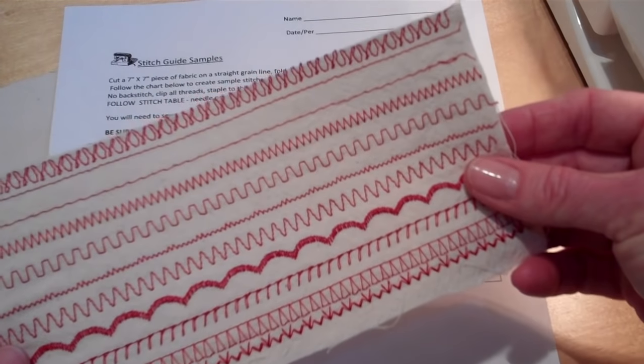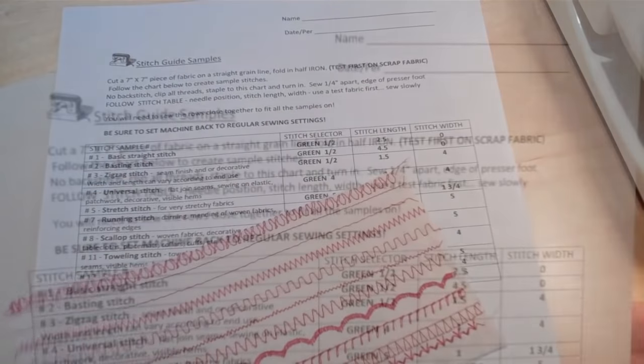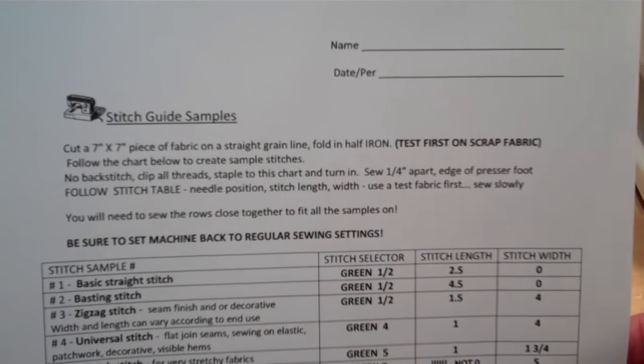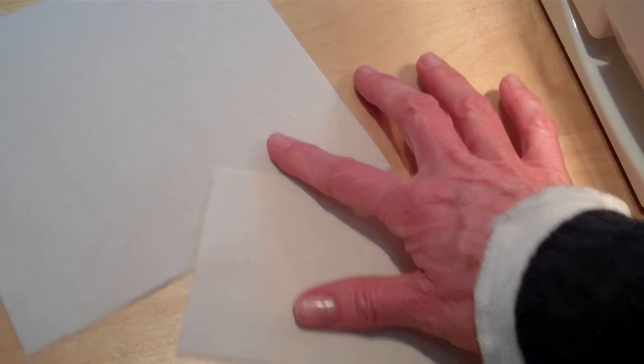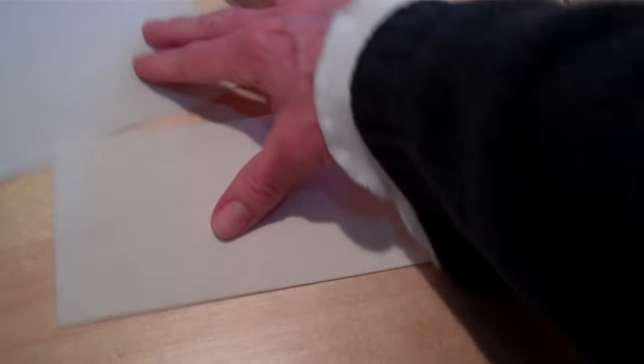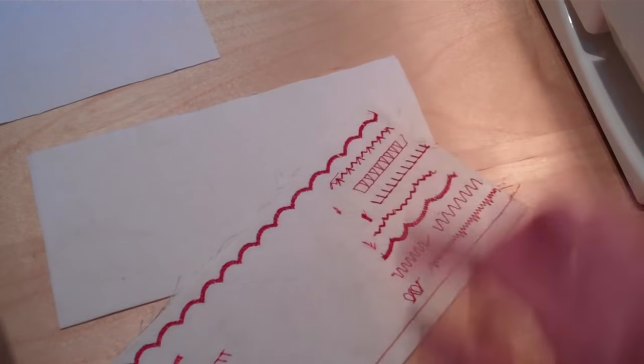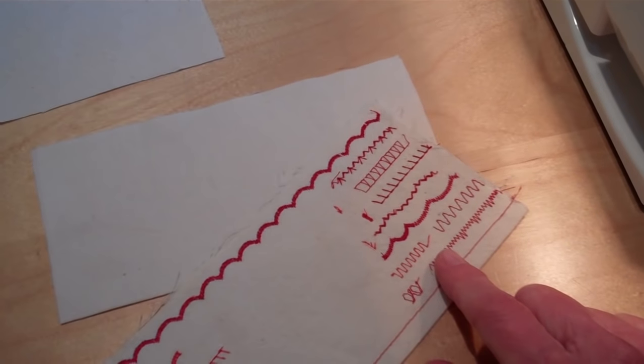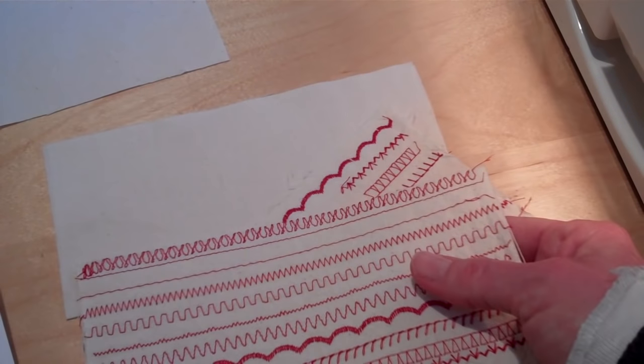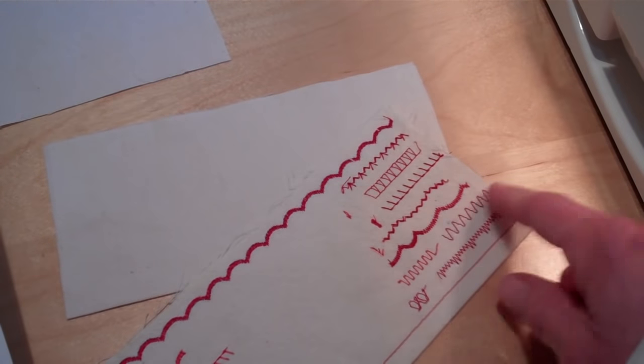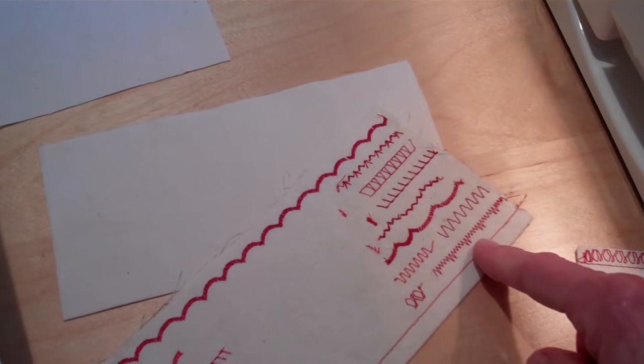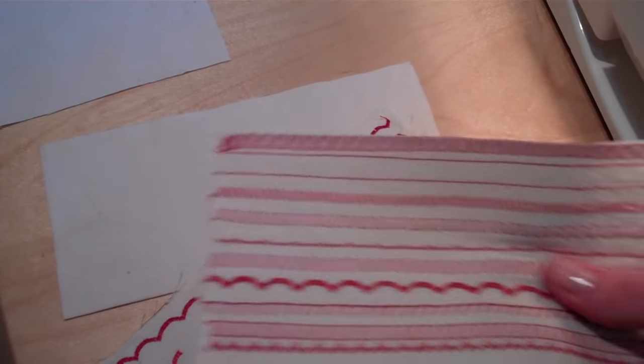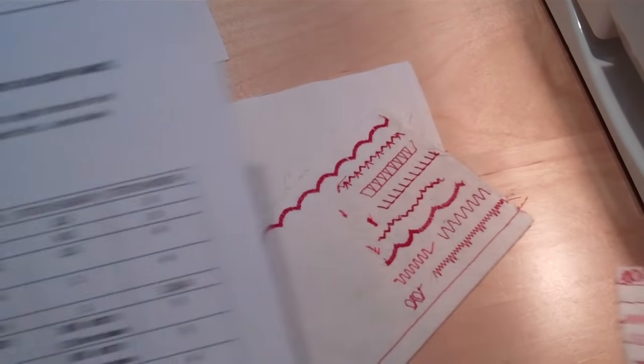When you finish your sample it will look something like this. To create the sample first cut a 7 by 7 inch square and then fold it in half and iron it. You'll also want to bring a scrap piece of fabric with you to test out your stitches before you create them for your final sample. Once you do the settings you'll test it, and if the stitch looks how it's supposed to look then you'll go ahead and put it on your sample.